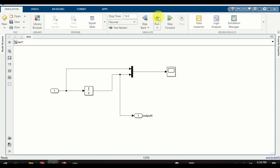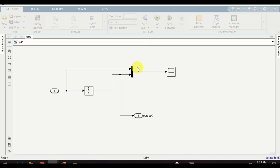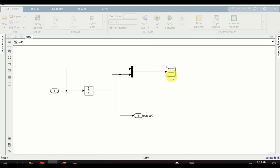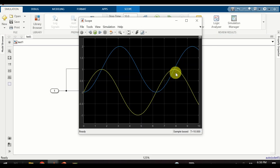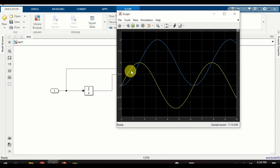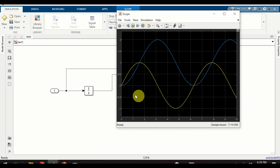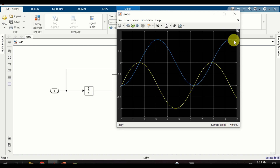I will plot the original input signal and the integrated signal. Let us run this simulation and see what happens. Double click on the scope and let's see the output. The input represented by the yellow line is the sinusoidal signal, and the output is the integral of the input signal — that is, a cosine function.